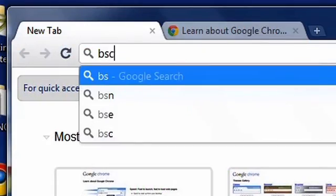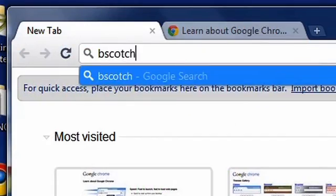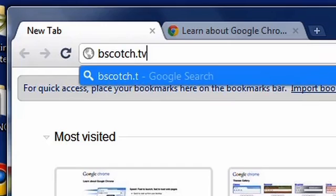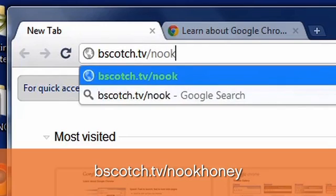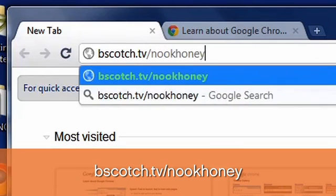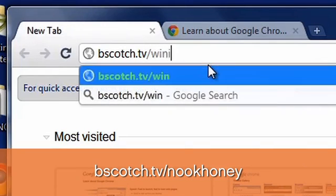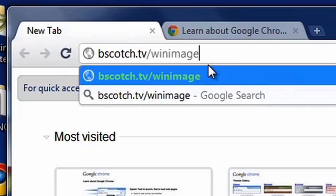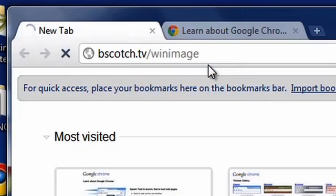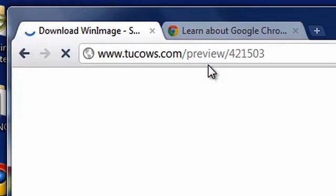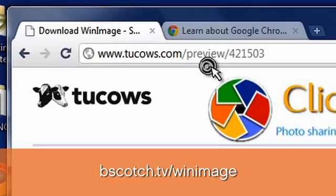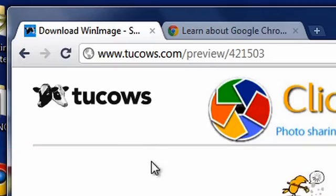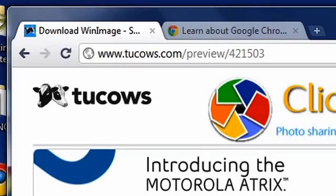Before we do anything else we need to download the nookhoney04.img.zip from bscotch.tv/nookhoney. The software we'll be using to write the image is called WinImage. You can grab it from bscotch.tv/winimage. All these links are in the show notes for this episode on Butterscotch.com.